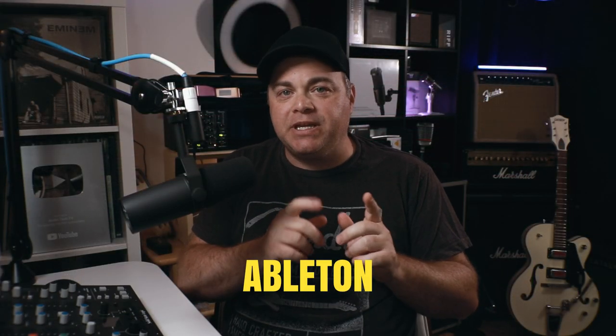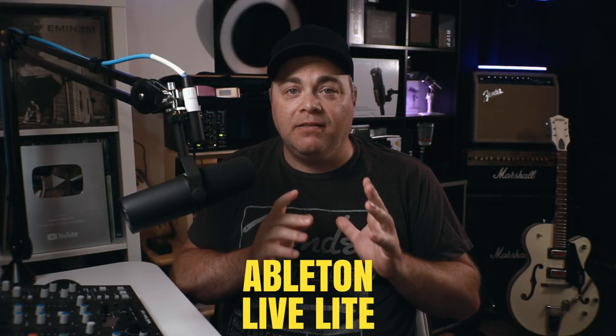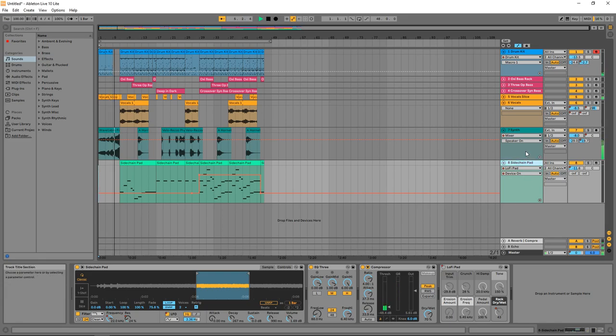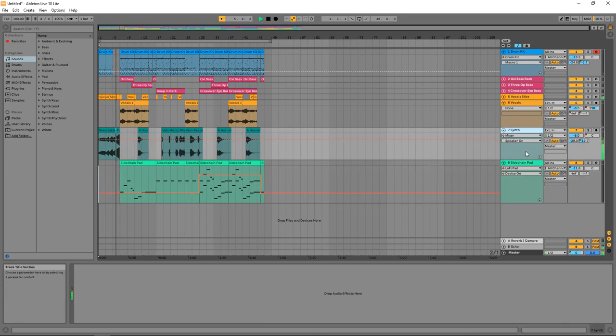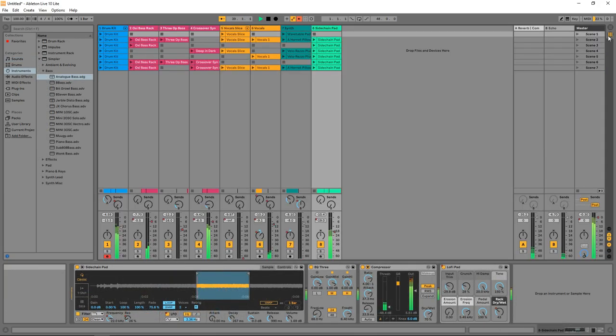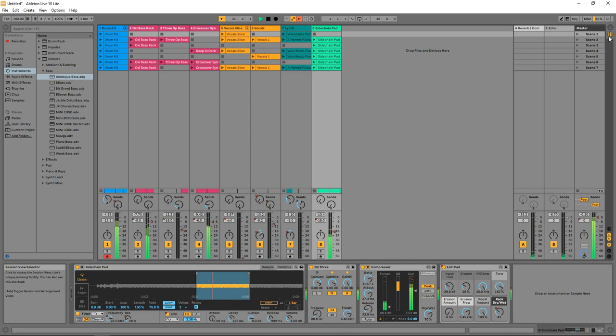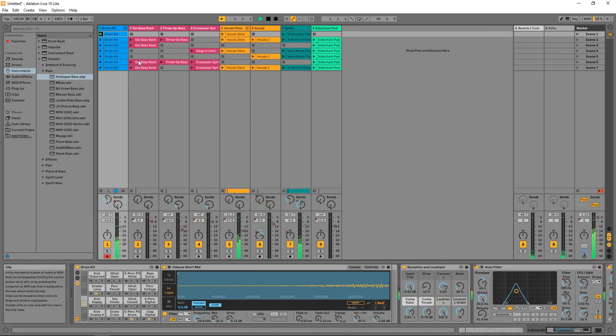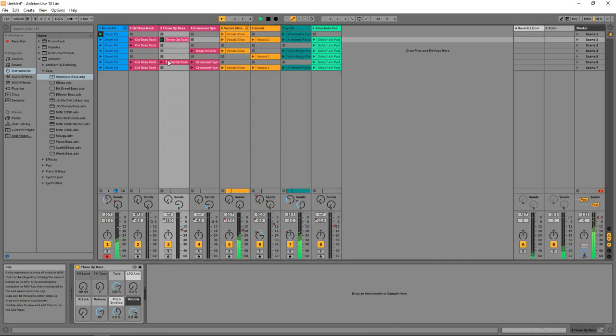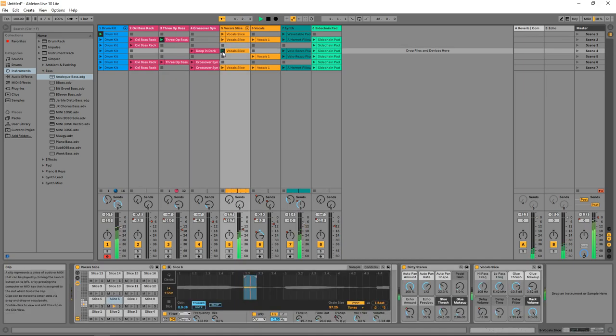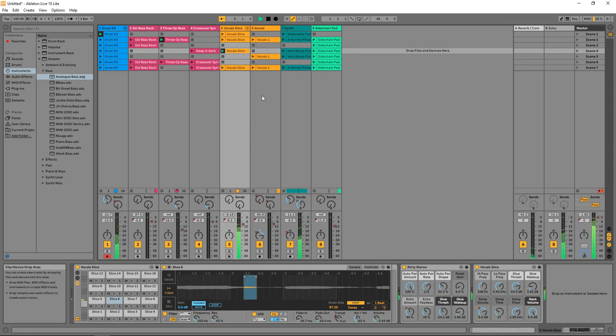Now a couple of bonuses. The first one is Ableton Live Lite. The reason why this is a bonus is because it is free, but it's bundleware. So if you bought an audio interface or MIDI keyboard, you likely got a version of Ableton Live Lite in there. This is a great free alternative to Cakewalk, but it is limited to only eight tracks and two buses.